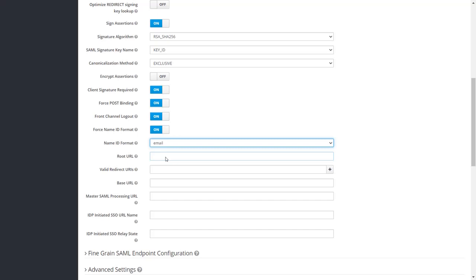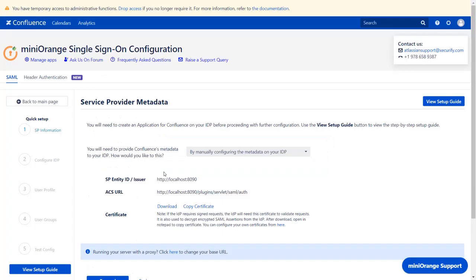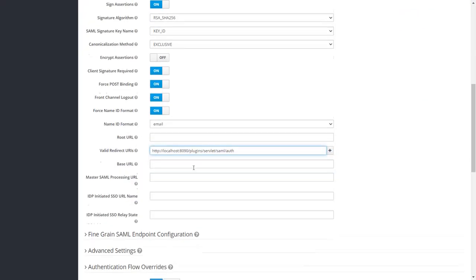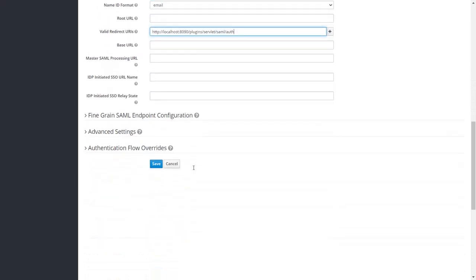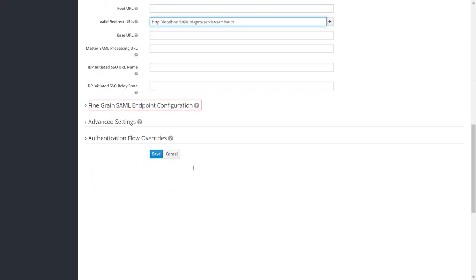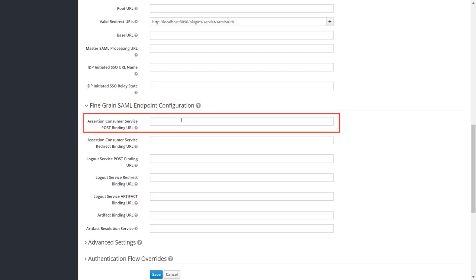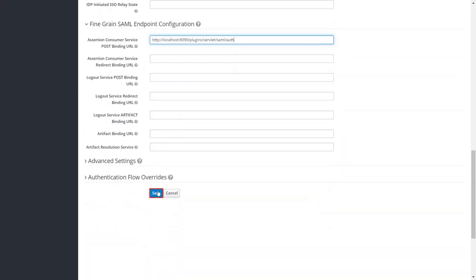However, you can keep it as username as well, which will then send username in the name ID attribute. You will find the valid redirect URL in the plugin. Copy ACS URL and paste it in the valid redirect URLs field in the application. Now scroll down and go to Fine Grain SAML Endpoint Configuration. Paste the copied ACS URL in the Assertion Consumer Service Post binding URL. Click on Save.